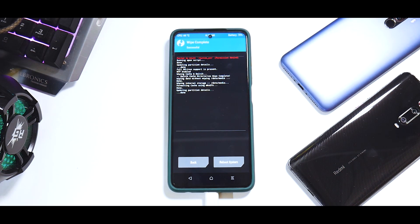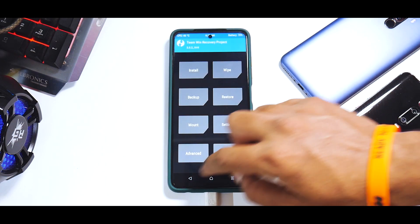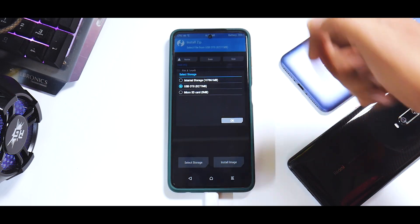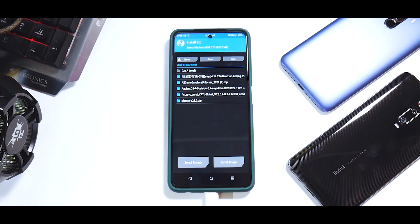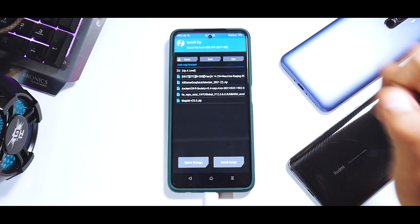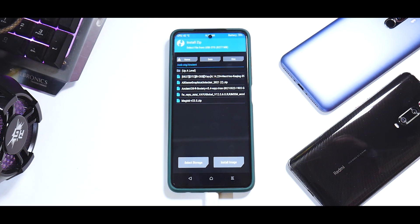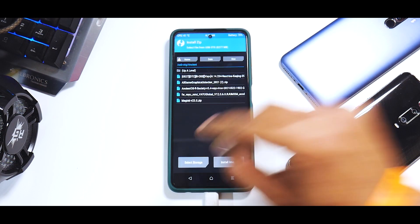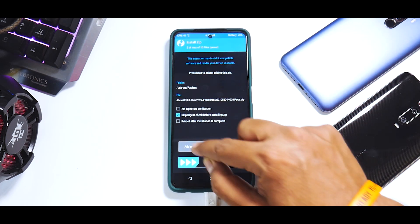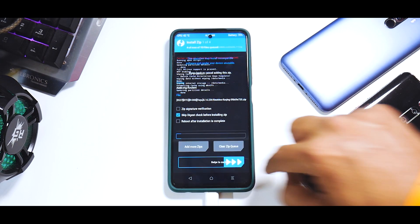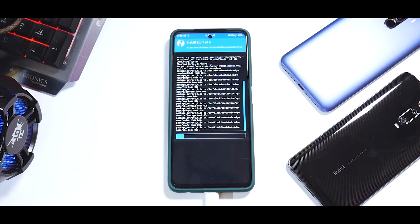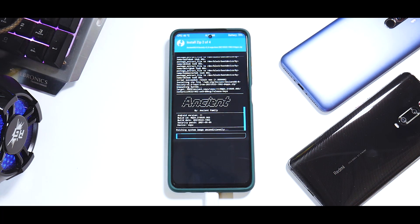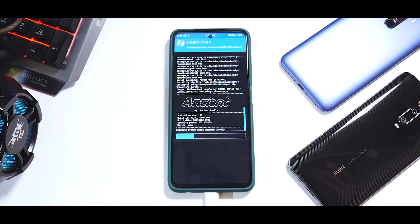All the files are linked in the description. Go to Install, select storage — my USB OTG is listed. Navigate to the Ancient folder. We have the firmware for 12.0.6, the ROM, and the kernel. First flash the firmware, then Add More Zips, then the ROM, Add More Zips, and last the kernel. Remember the sequence — it is very critical. If you flash one file before the other there will be problems. Follow it step by step; I used this setup for two to three days as my personal device and it didn't give me any trouble.